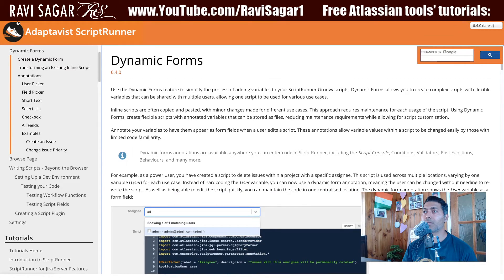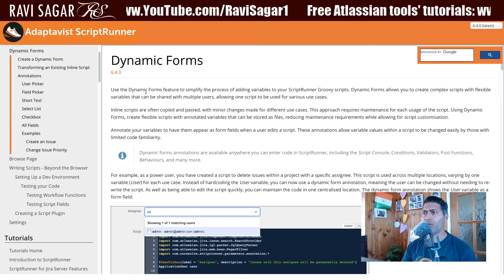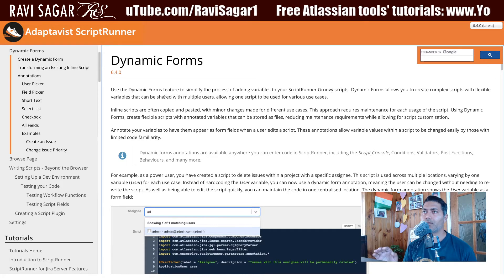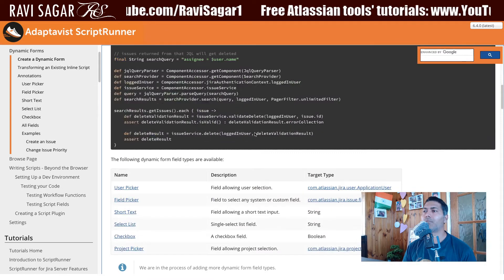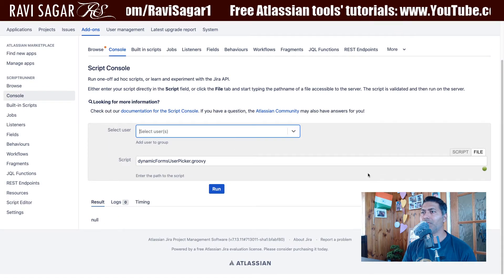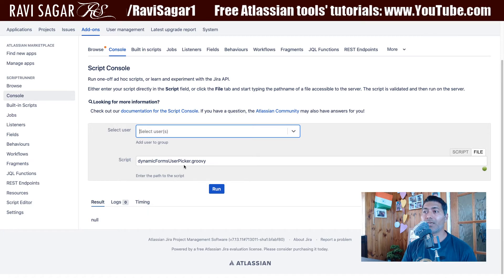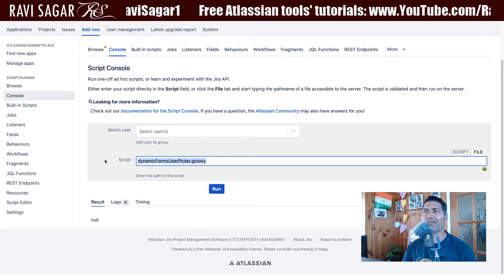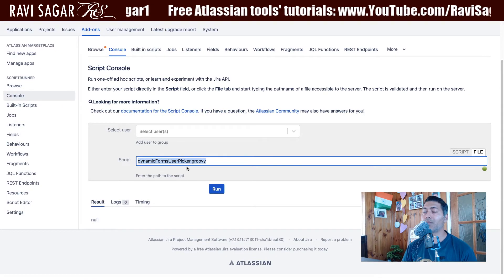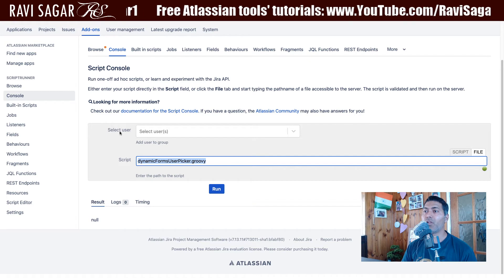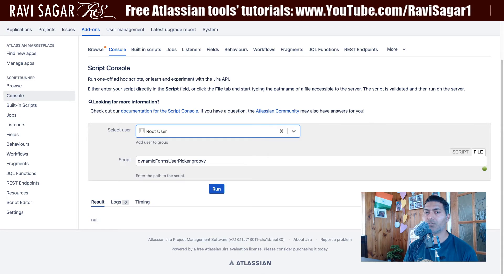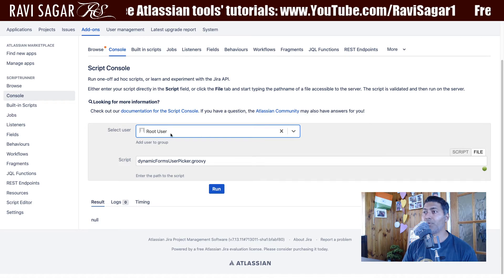So if I go to my script console — and by the way, if you want to learn more about how dynamic forms work, just do a quick Google search for 'ScriptRunner for Jira dynamic forms' and you can find a lot of information. But I want to show you how it works today. In the script console, I'm simply referencing the code, which is just a few lines. The moment you select the script, a field on top will appear called 'Select User'. This select user field shows all the users in your Jira instance, and the selected user can then be used in the script.